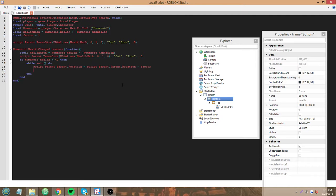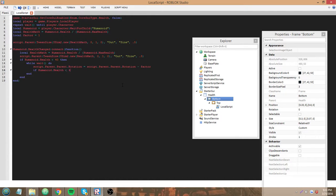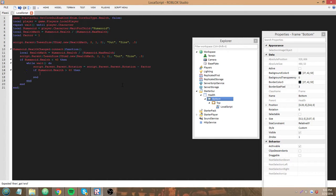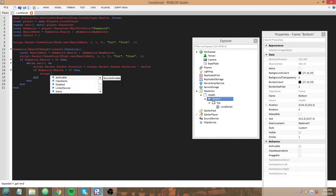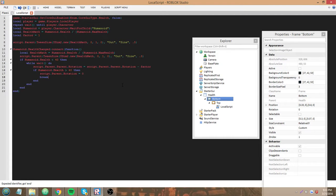So, if the humanoid's health goes above 40, we want to make it stop. So I'll do that real quick. If humanoid.health is greater than 40, then script.parent.rotation equals zero to set it back to normal and then we're gonna use the keyword break.